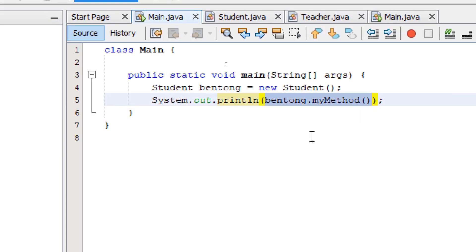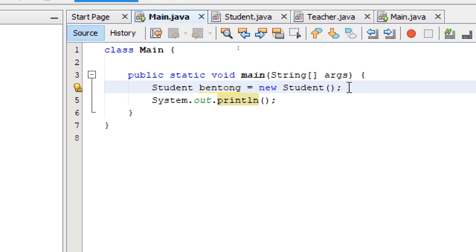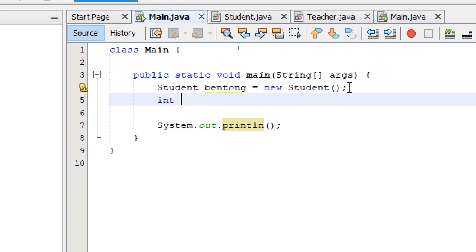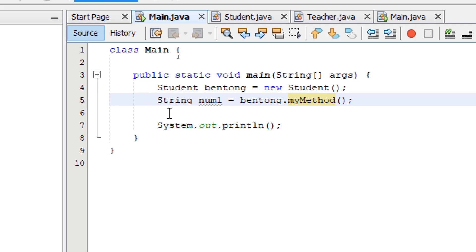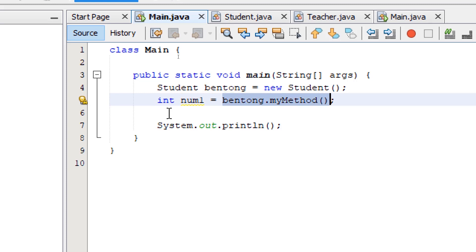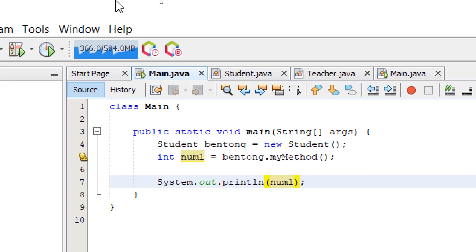We can also assign this to a variable. I'm going to create a variable: int num1 equals myMethod(). This works because I used an integer variable which is compatible with the return type of myMethod, which is integer. If we change this to String, we're going to get an error. The data type of the variable has to be compatible with the data type being returned by the method. Now we can print out num1 and we're going to get the same result.